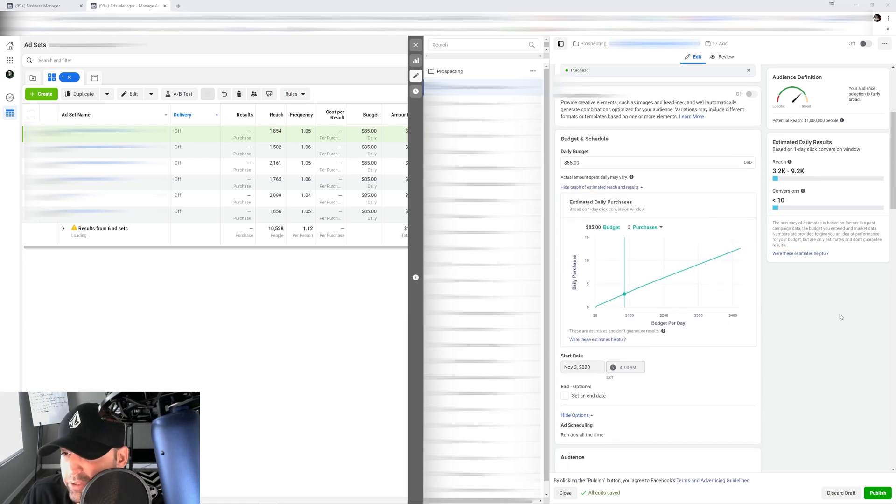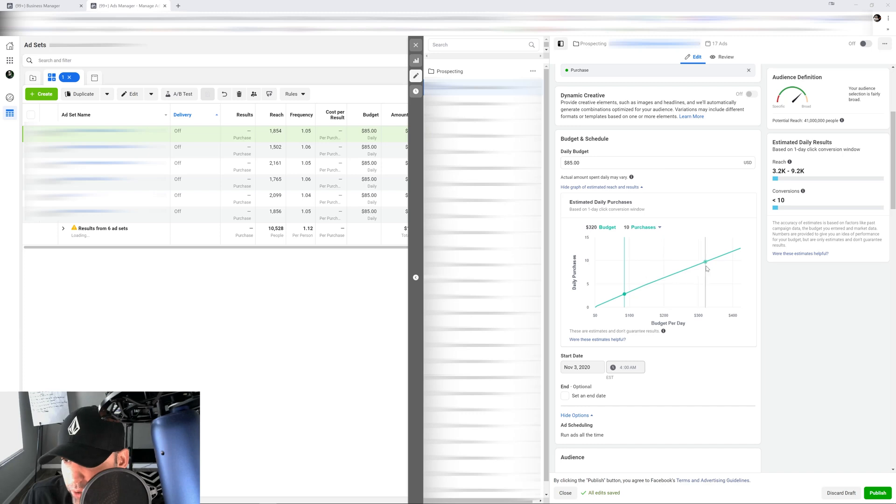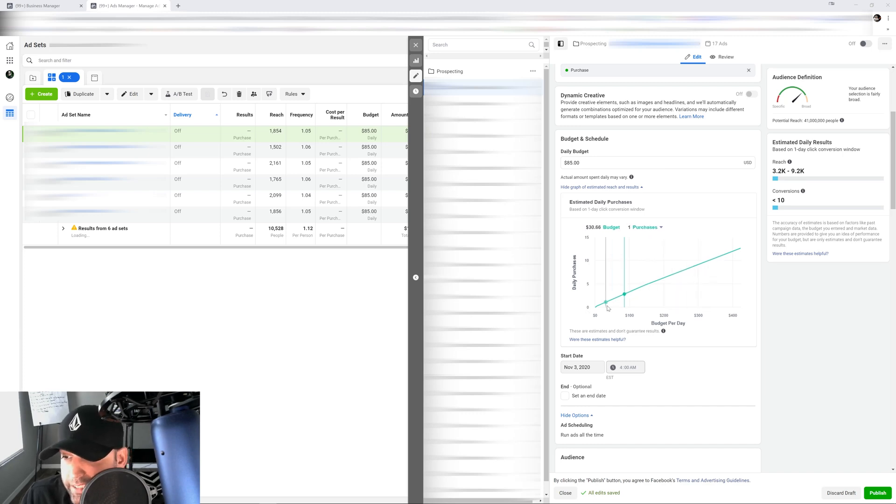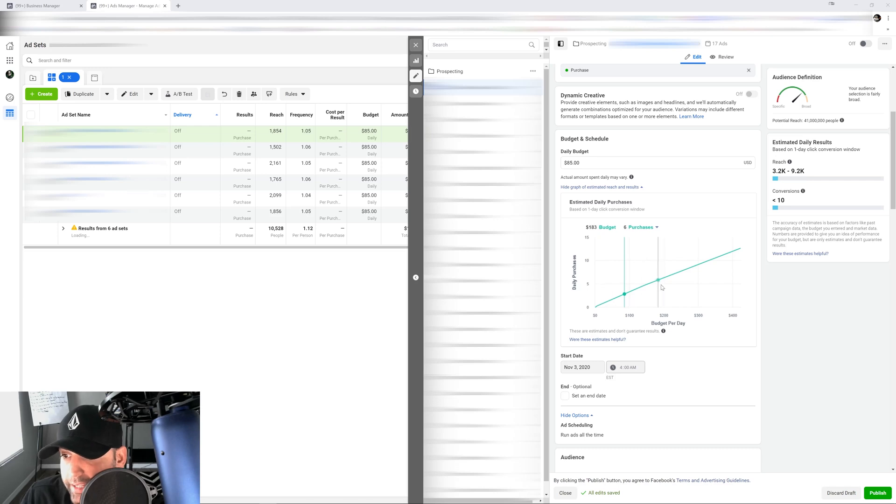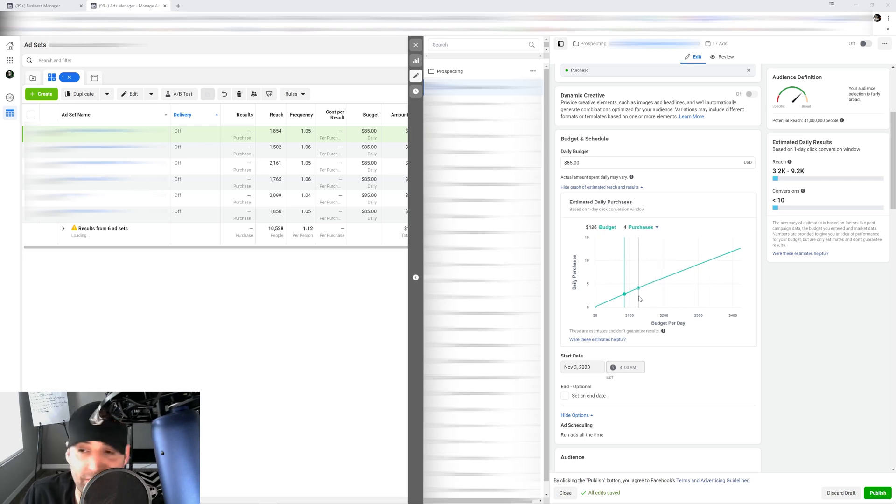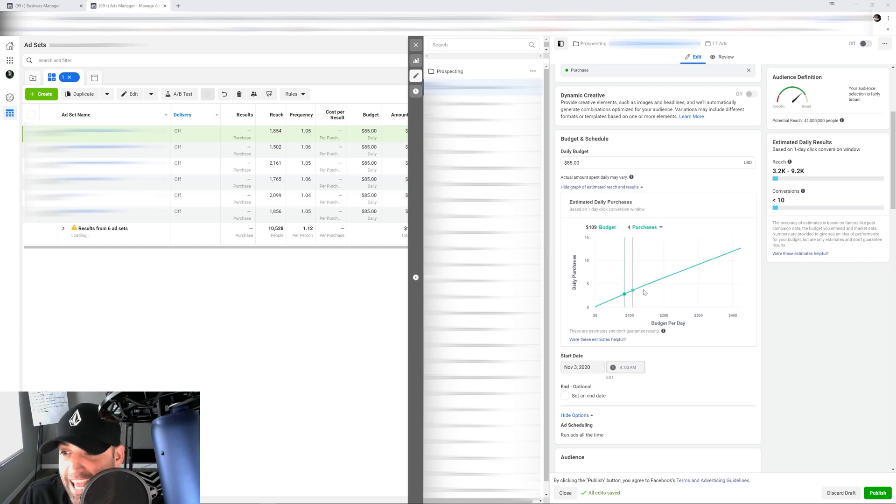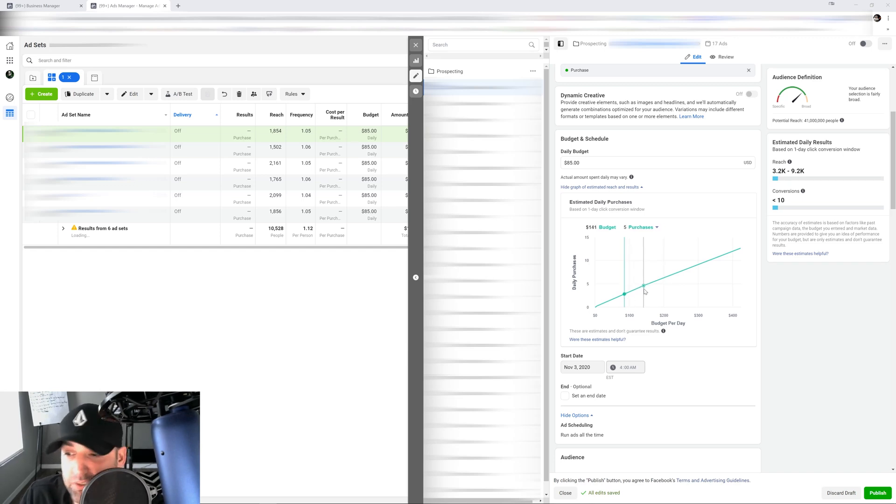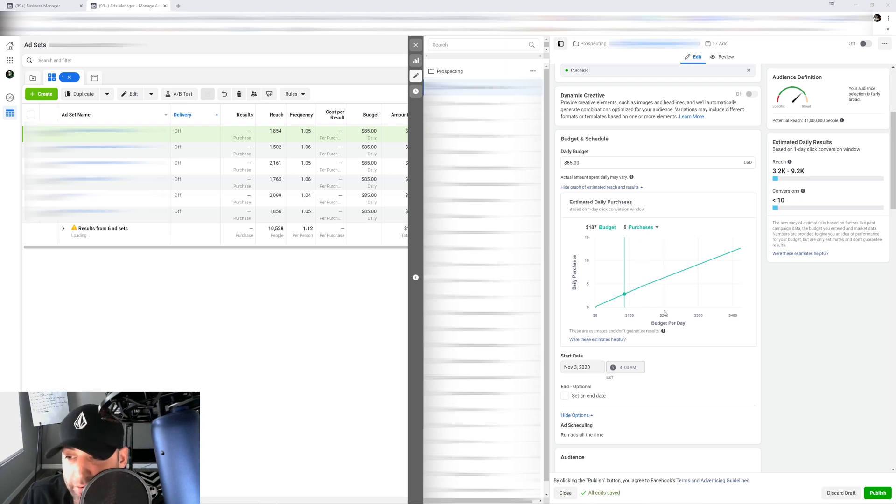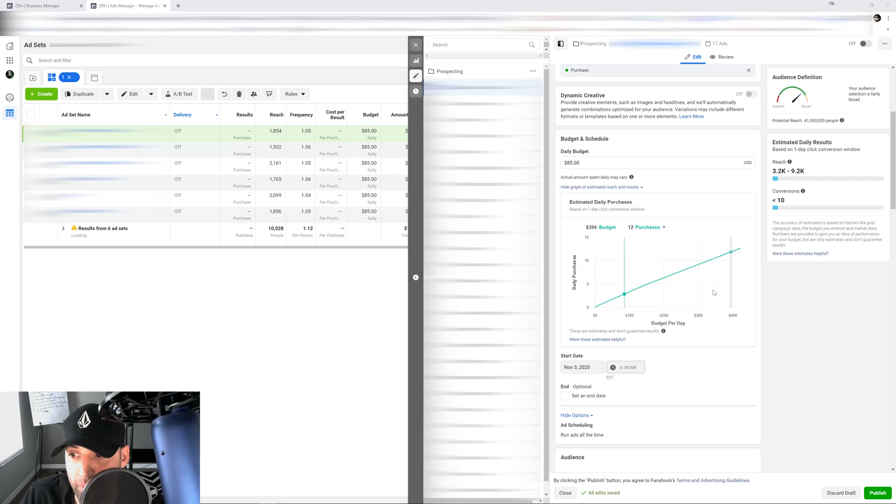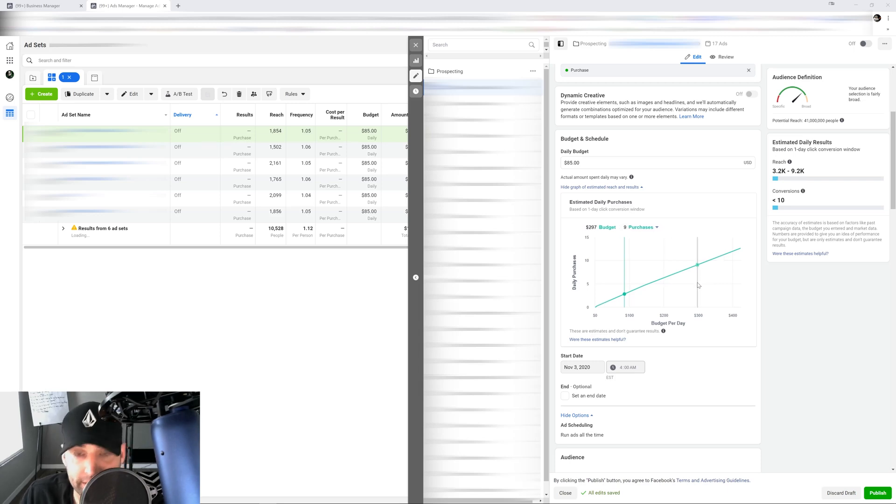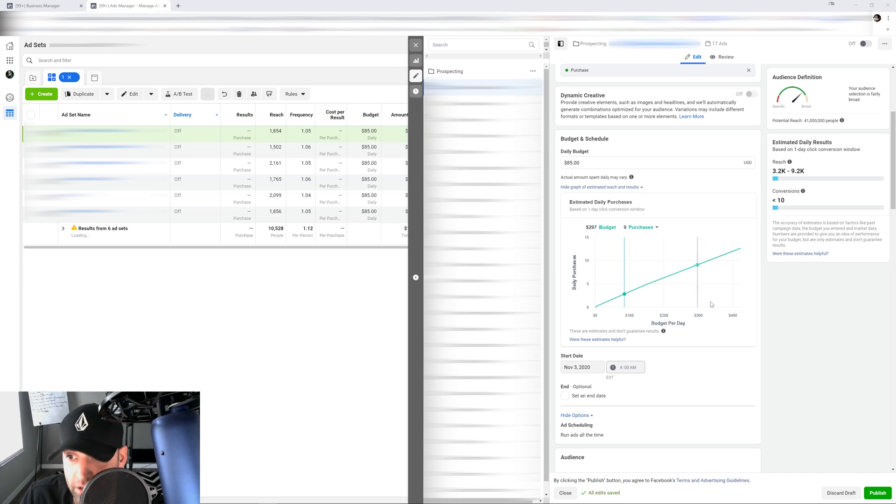Basically when you have an account that has plenty of data, it's gonna show you this chart right here and it's gonna give you a prediction of the type of results you should get based on the budget. The first thing that I'm gonna tell you here is that this is not accurate 95% of the time. So never ever make predictions on your account based on this little graph right here, because I'm gonna tell you right now, 95% of the time it is not accurate.